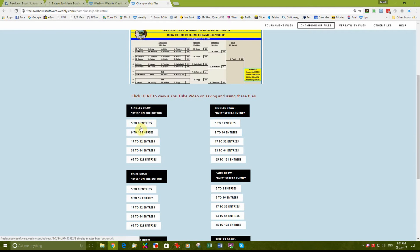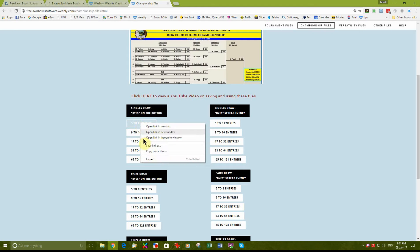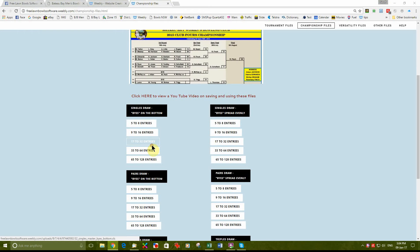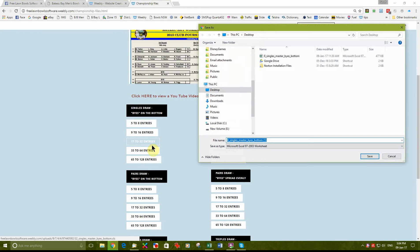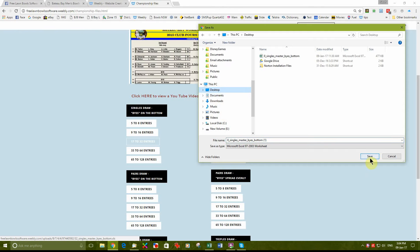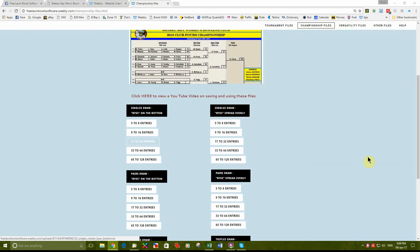We will go into singles and we will do a right click, left click save link as. I am going to put it onto the desktop to make it easy. Click on save.